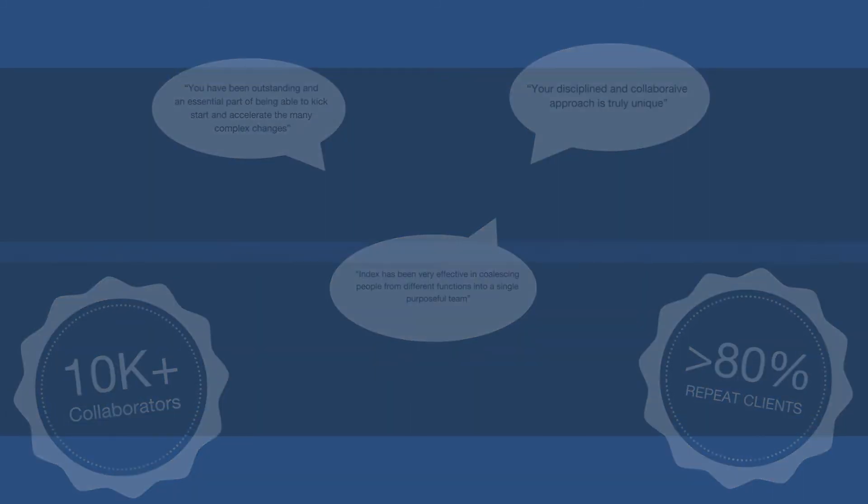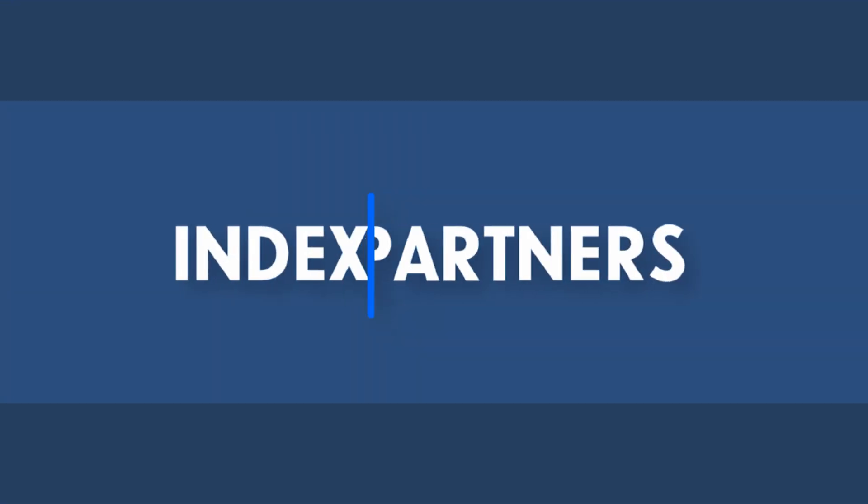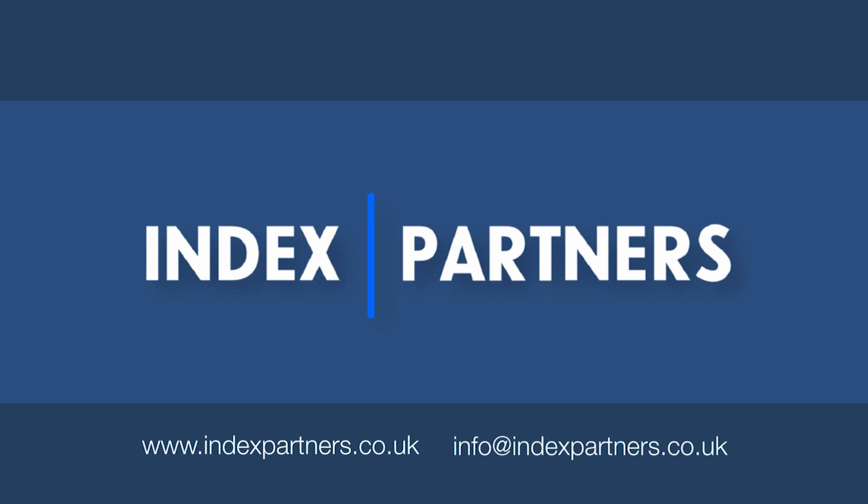Contact us to find out how our experience and insights in the pharmaceutical sector could make a difference to your business.